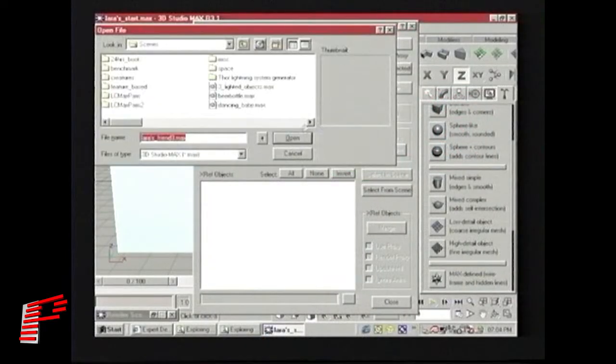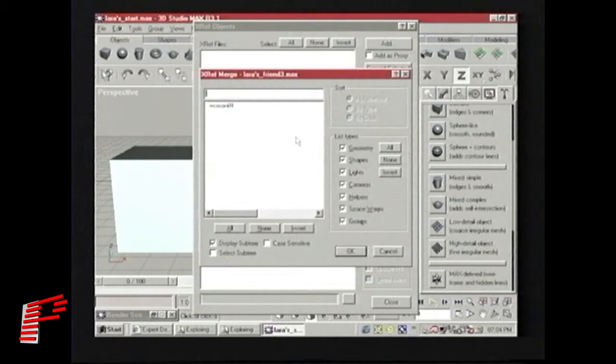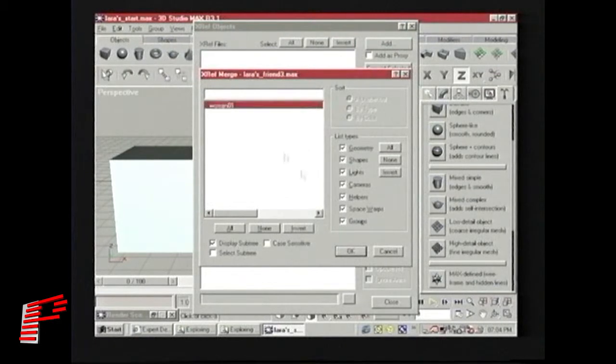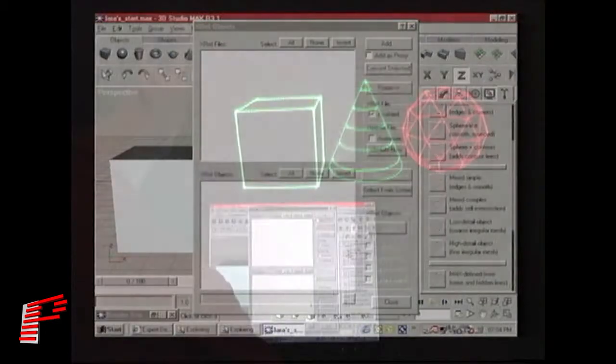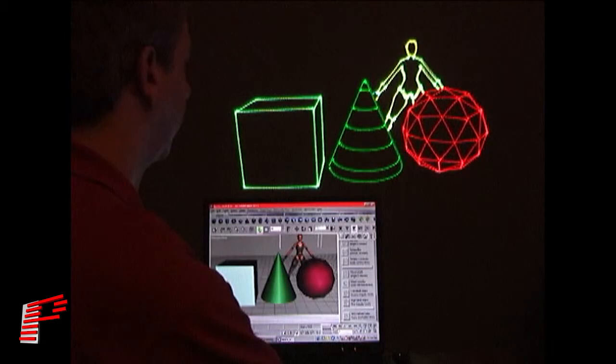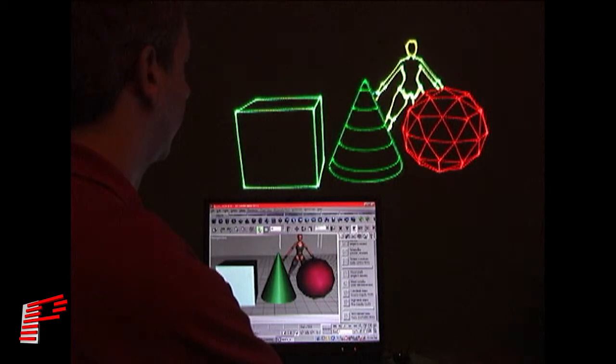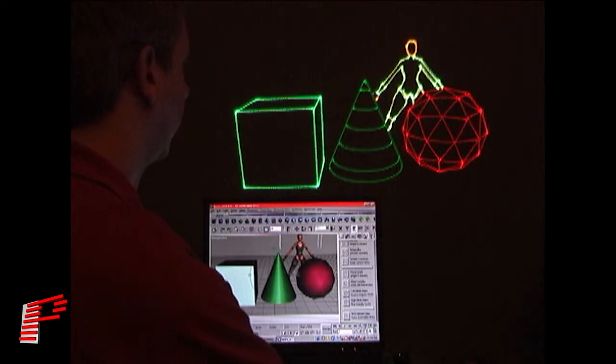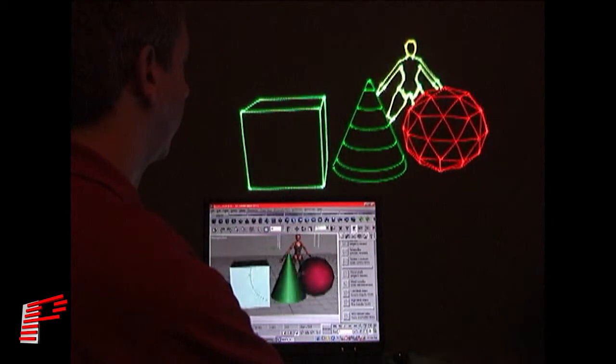Next, we'll load in a pre-existing 3D model, so we don't even have to draw. This Lara Croft clone comes free with 3D Studio Max, and we just dropped her into the scene.